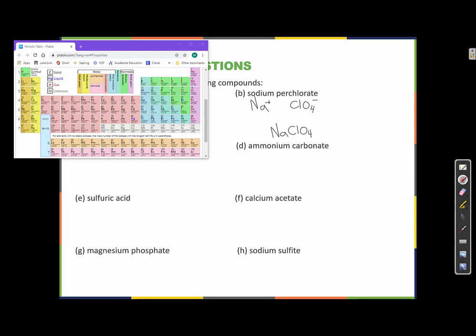Ammonium carbonate: ammonium is NH₄⁺ and carbonate is CO₃²⁻. Since carbonate has a −2 charge and ammonium has a +1 charge, I need two ammoniums to reach +2. To indicate two of a polyatomic ion, put it in parentheses with a 2 on the outside, and one carbonate. The formula is (NH₄)₂CO₃.